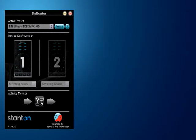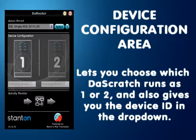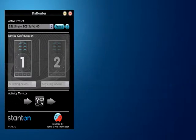I'll drop down to the device configuration area, which not only tells you how many devices are connected but also allows you to configure the devices. So if one is deck A and two is deck B, you can go in and swap them around.